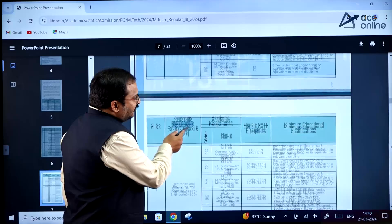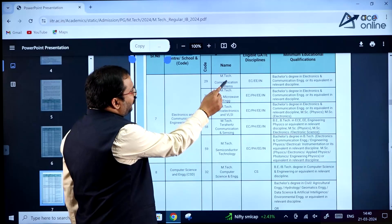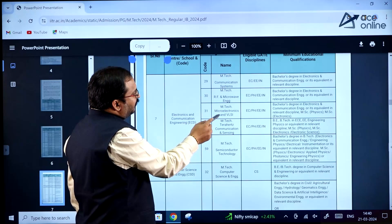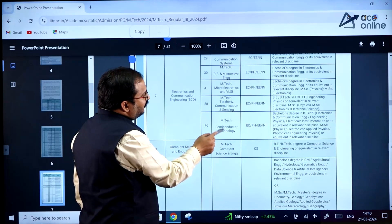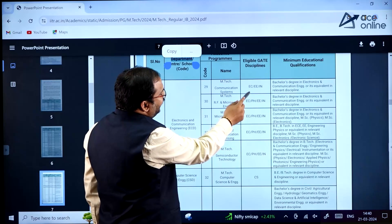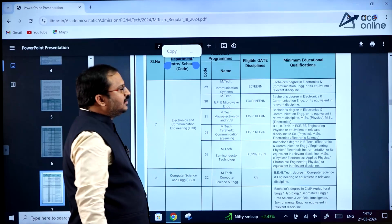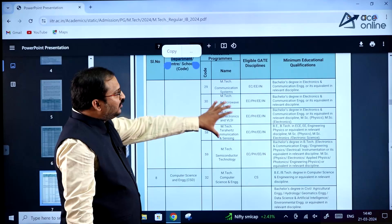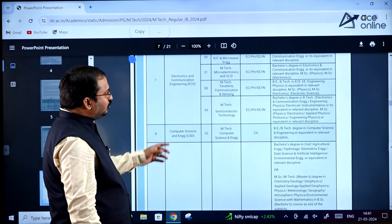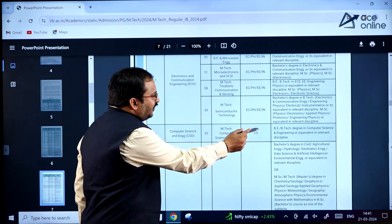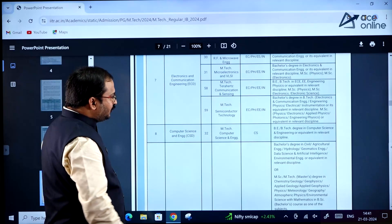For electronics and communication engineering, specializations include MTech communication systems, MTech RF and microwave engineering, MTech micro electronics and VLSI, MTech terahertz communication and sensing, and MTech semiconductor technology. Eligible GATE disciplines are electronics, electrical, and instrumentation. In some specializations, physics candidates can also apply. For computer science and engineering, only computer science GATE paper holders can apply for the MTech CSE specialization.